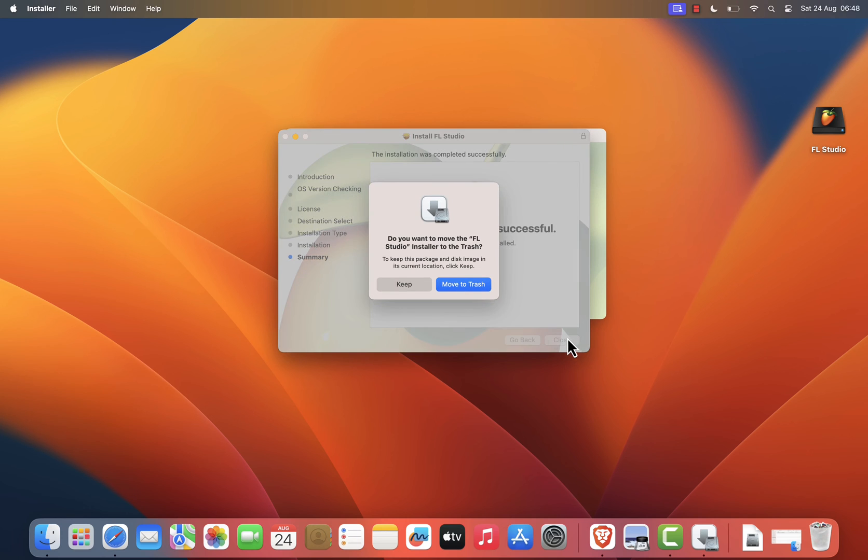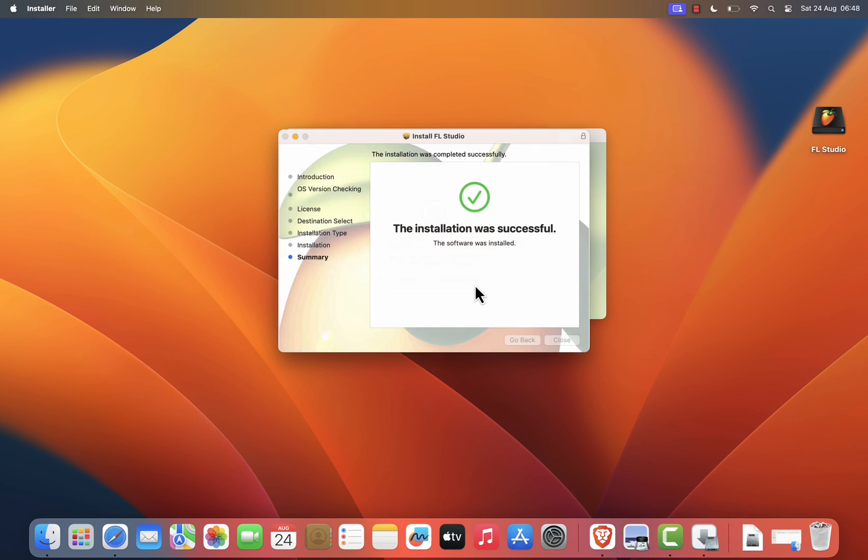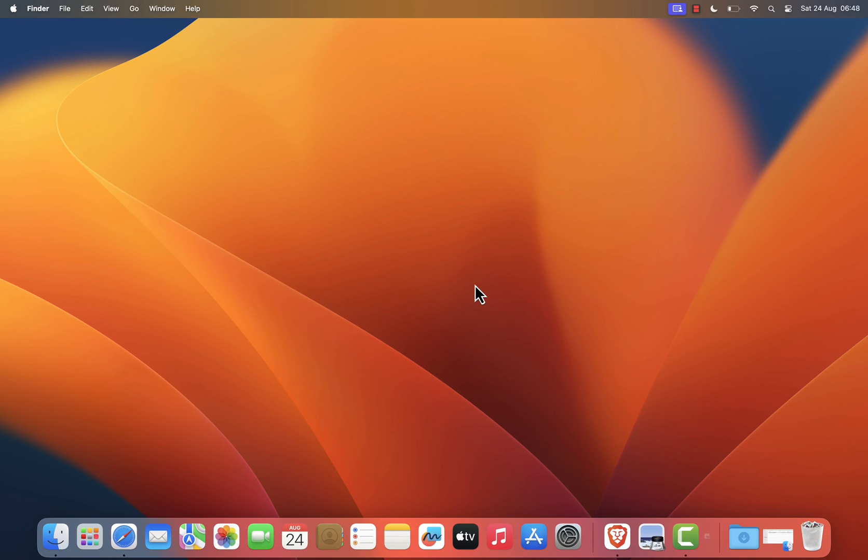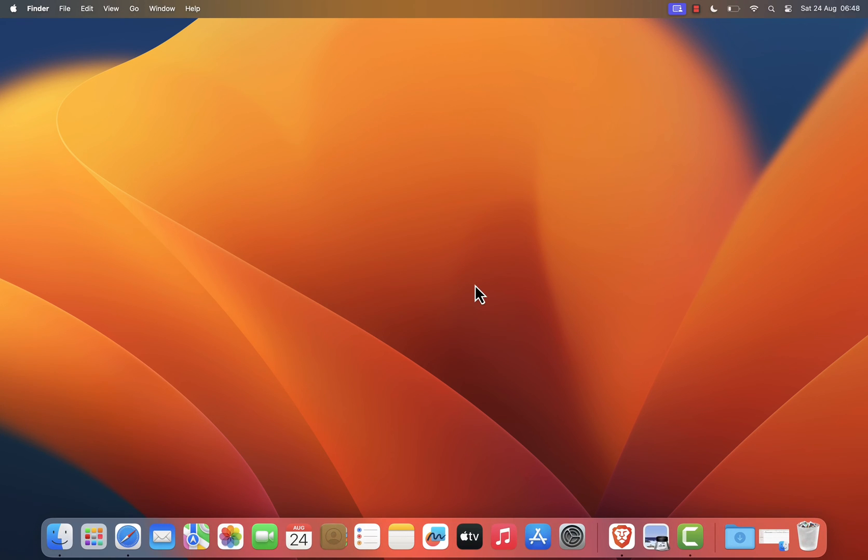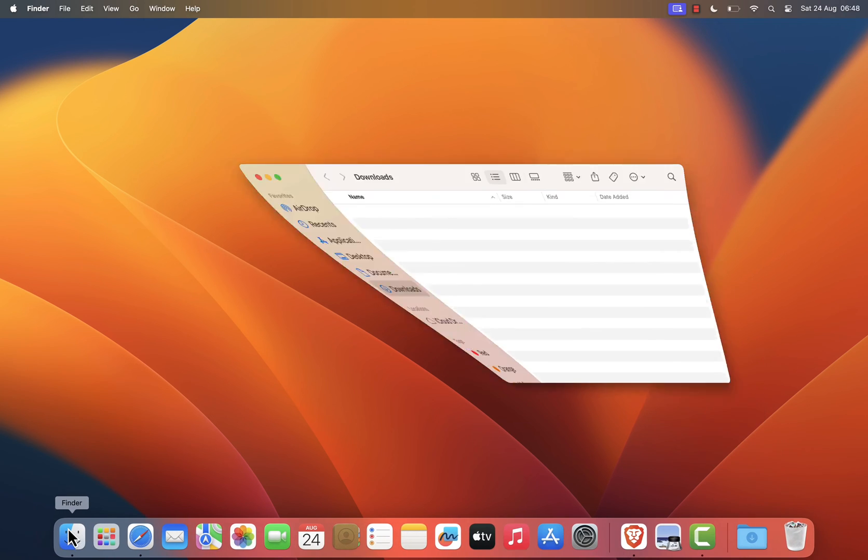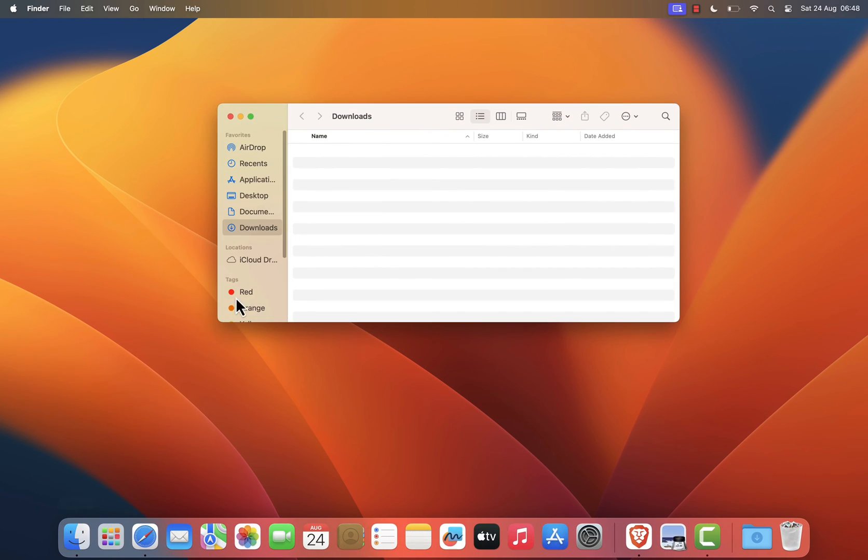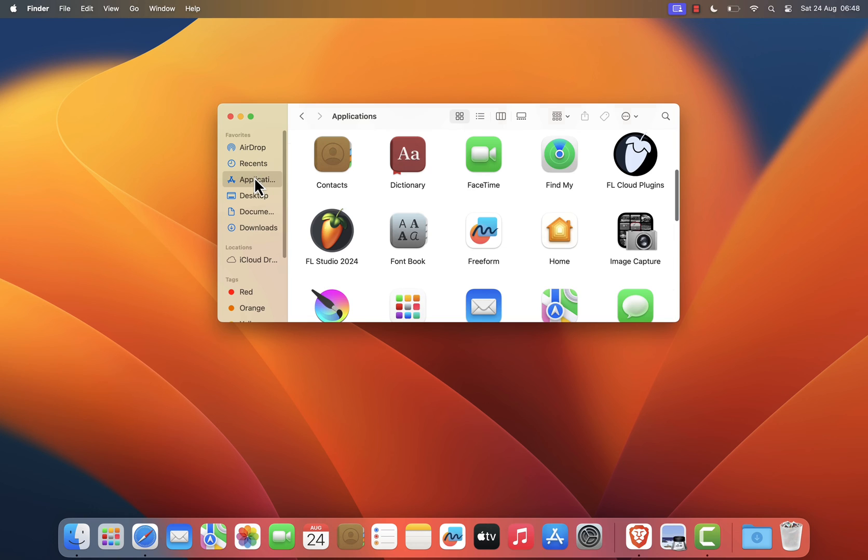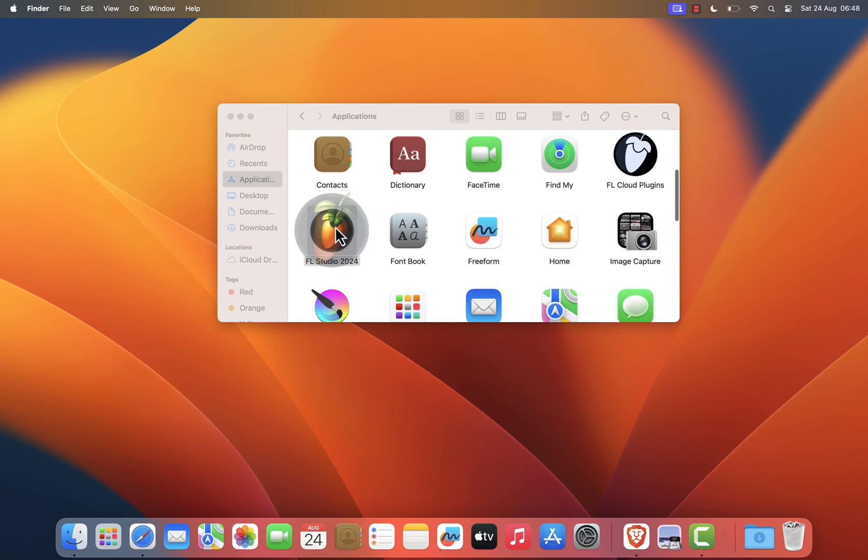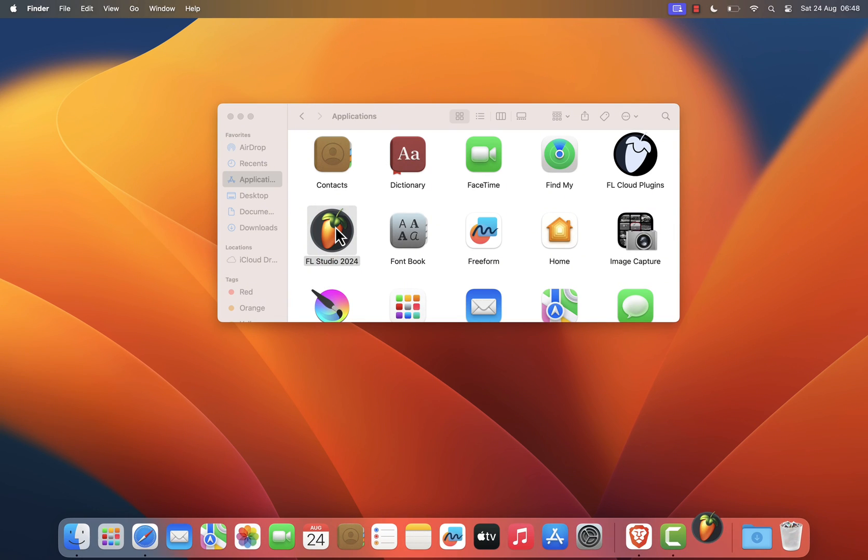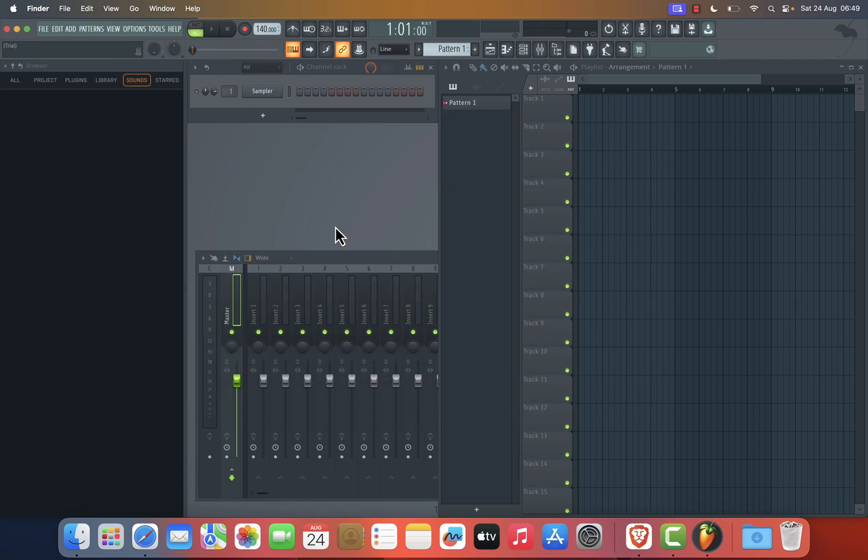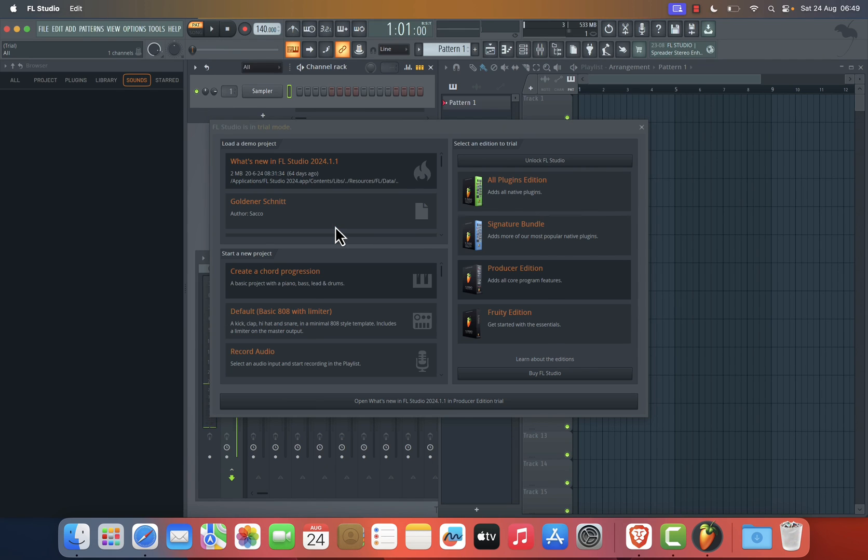FL Studio 21 is now installed on your Mac. To start using it, go to your Applications folder and double click the FL Studio icon. macOS might display a warning that FL Studio is an application downloaded from the internet. Don't worry. Just click Open to proceed.